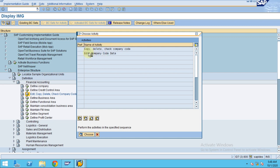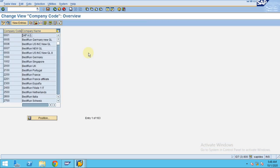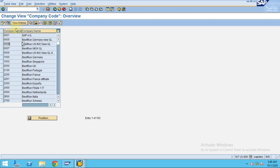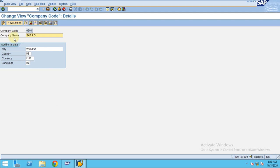You can see all existing company codes here. Now I want to create a new company code. To create a new company code, either you can copy this company code or you can entirely create a new one.